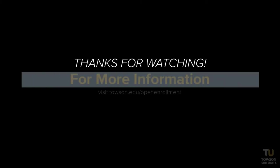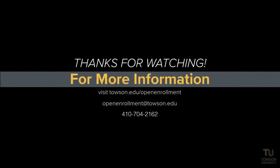For more information, please visit Towson.edu forward slash Open Enrollment. Click on the link. Thank you.